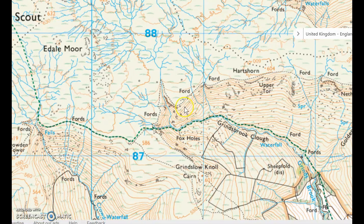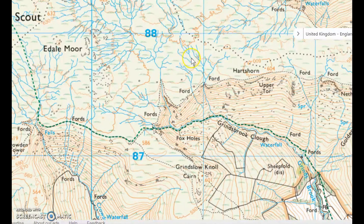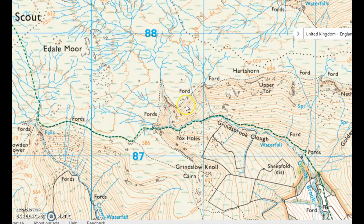And they stay very close together here until this area here where they really widen out again and are very, very far apart. So, what that's telling us is that where the contours are far apart, the land is flat or on a gentle incline. When they're close together, the ground is very steep.